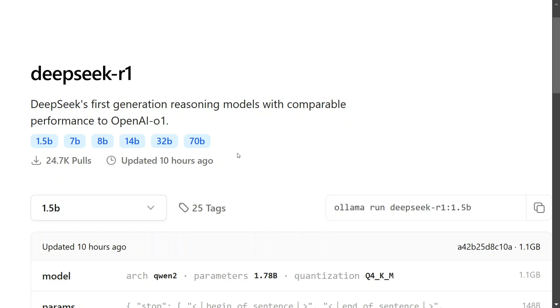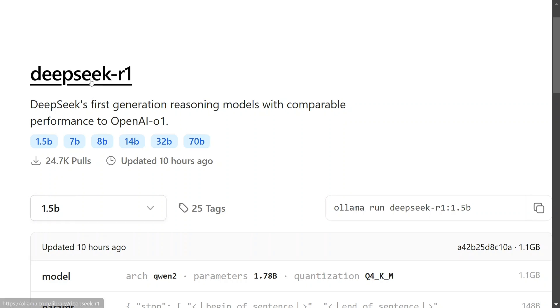First, open ollama.com. I hope you already have Ollama installed on your system. If not, just go to ollama.com and install the software. Once done, navigate to the DeepSeek-R1 page.